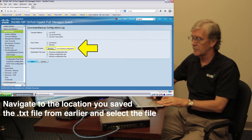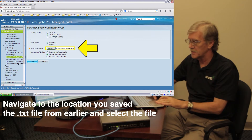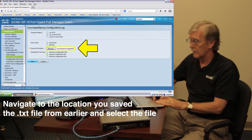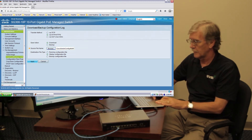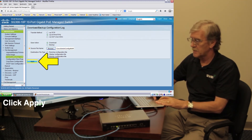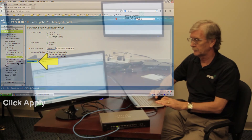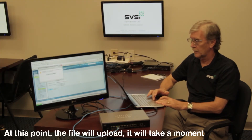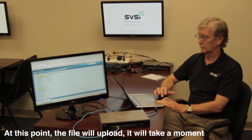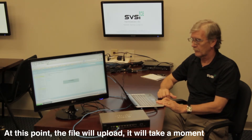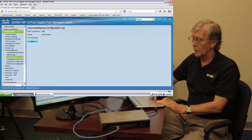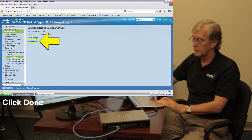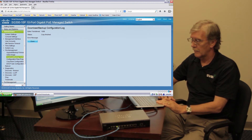So I'm going to browse for the file I downloaded from the SVSI website. You'll see the Cisco config file. Simply hit Apply. And as long as you've got no error message, you can hit Done. And everything is ready to go.